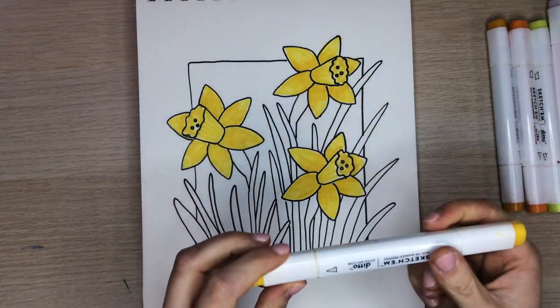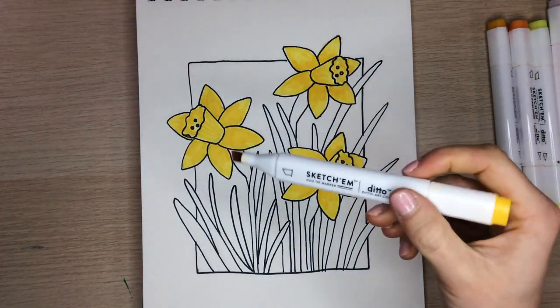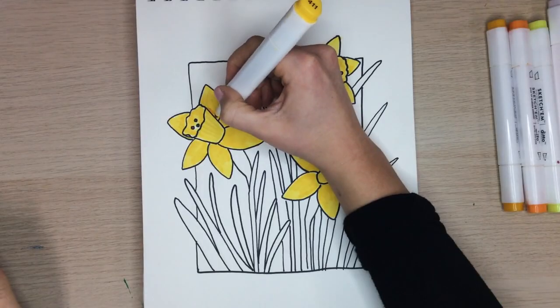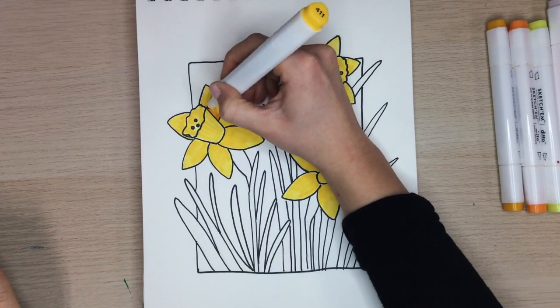Now, with another darker shade of yellow, apply it over the top of the yellow that we just added. You can use feathered strokes with your marker.